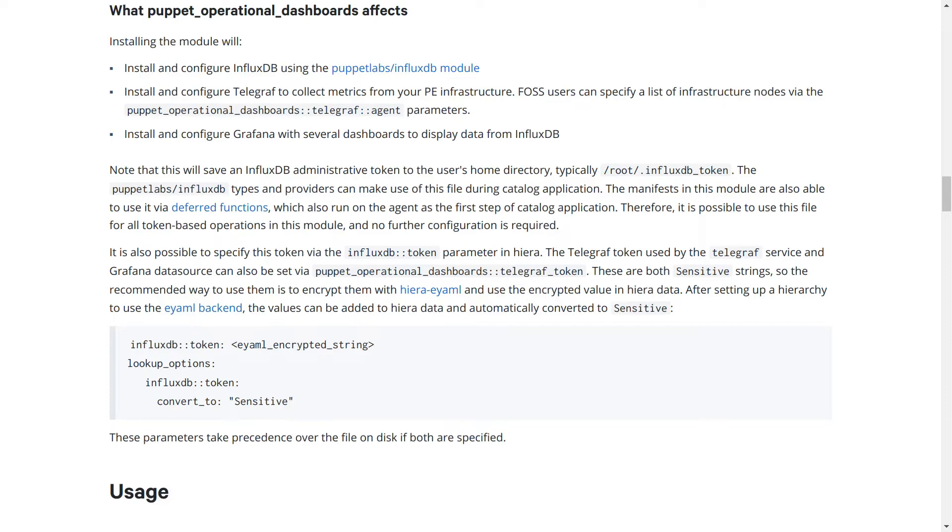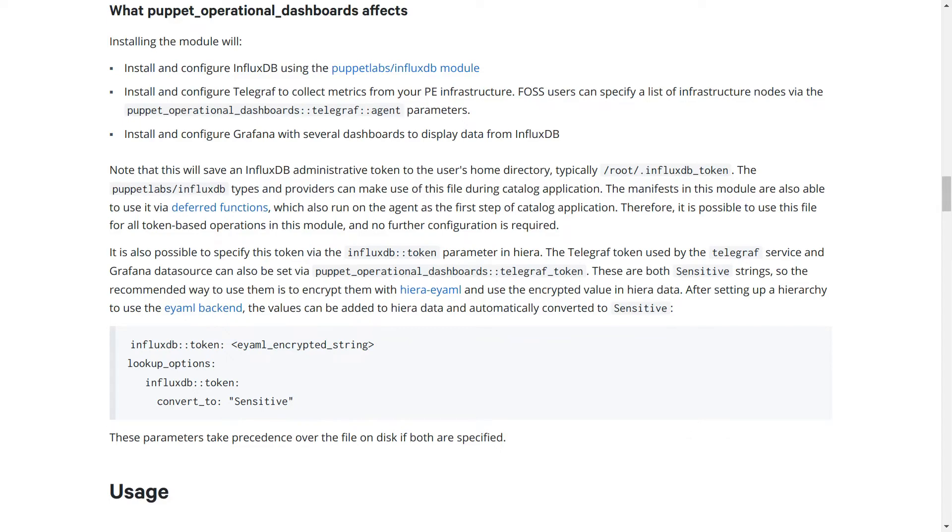This involves encrypting the token and setting the encrypted value in Hiera data, which will then be decrypted during catalog compilation. Note that the default for the admin token is to look up the value for InfluxDB token, with the idea that it can be shared between the two modules. This example shows how to set the value and automatically convert it to a sensitive data type, which prevents it from being displayed in logs and reports. The eYAML encrypted string in brackets should be replaced with the contents of the encrypted string returned by Hiera eYAML.